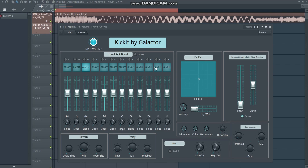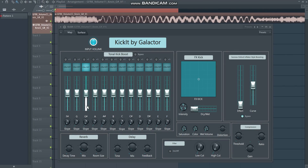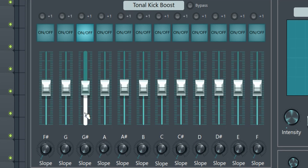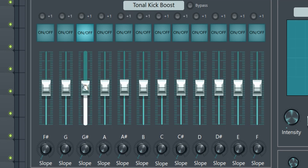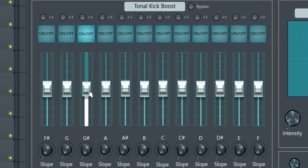If you don't turn any of these on, you won't hear anything — you have to turn on the slider related to the note of your kick. The main parameter is the big slider, which gives resonance to the frequency belonging to that note. Without tweaking anything it sounds plain, but as soon as I move up the slider you hear the punch cutting through more.